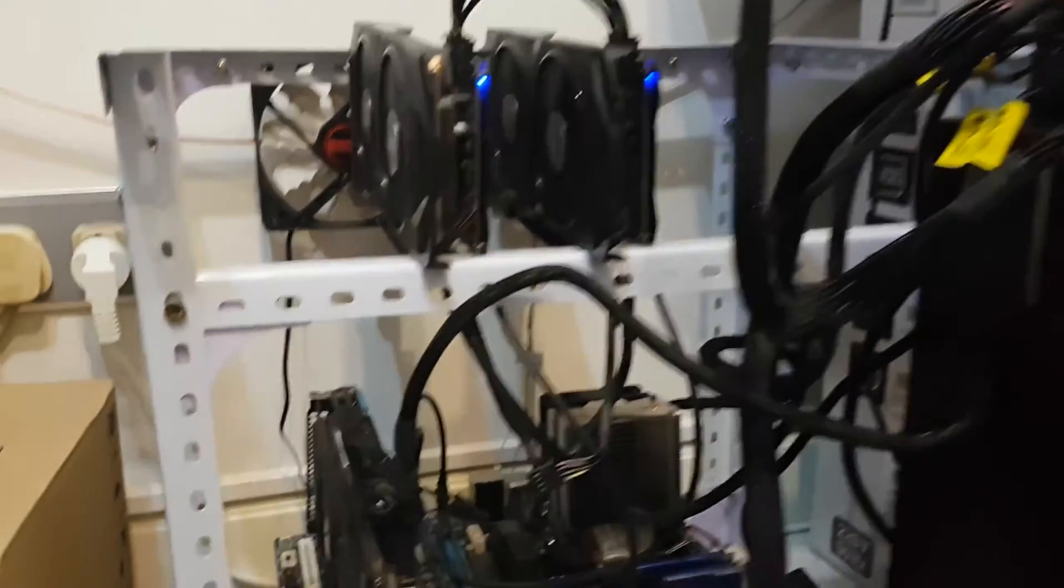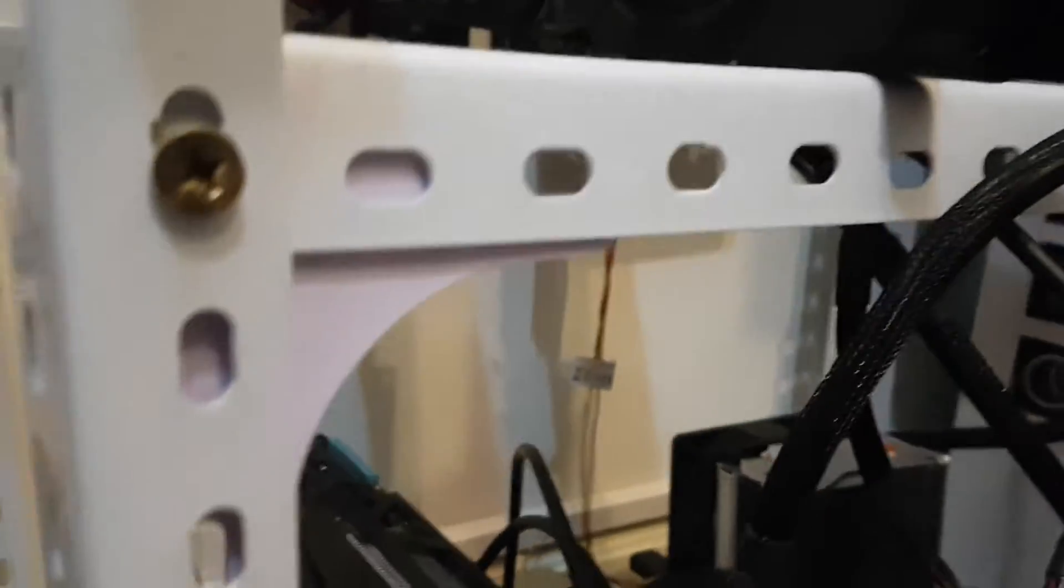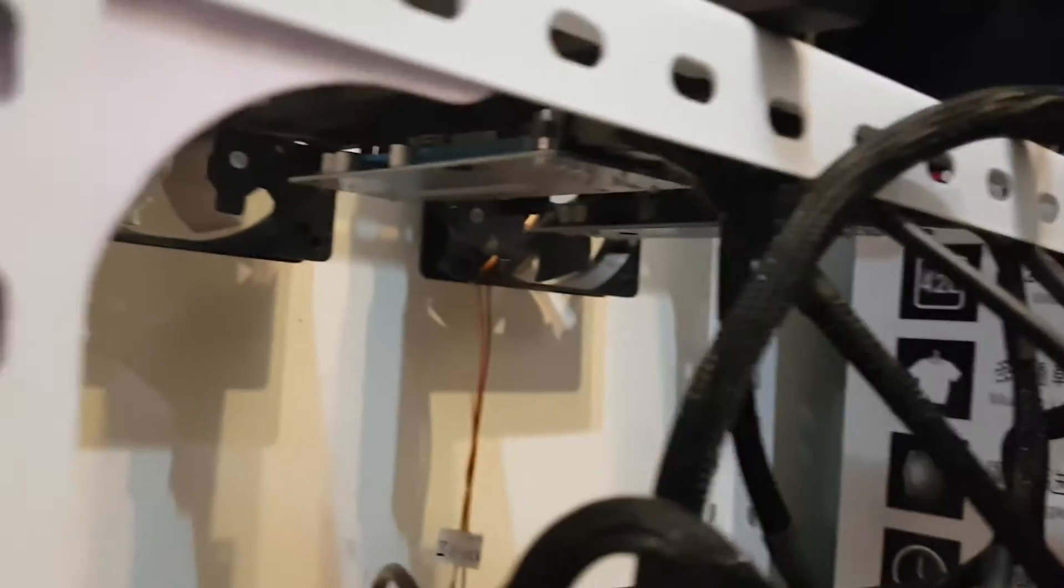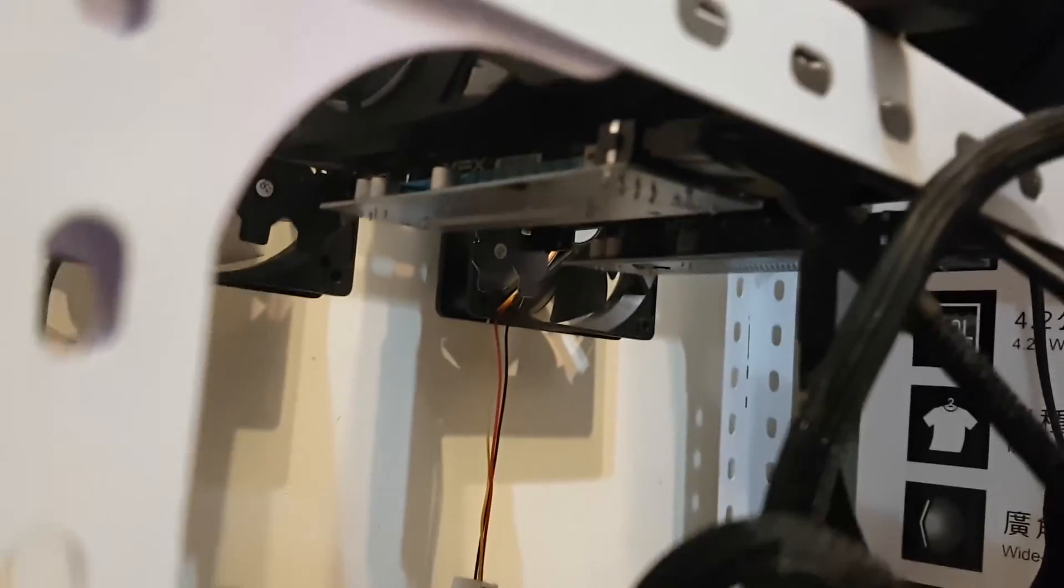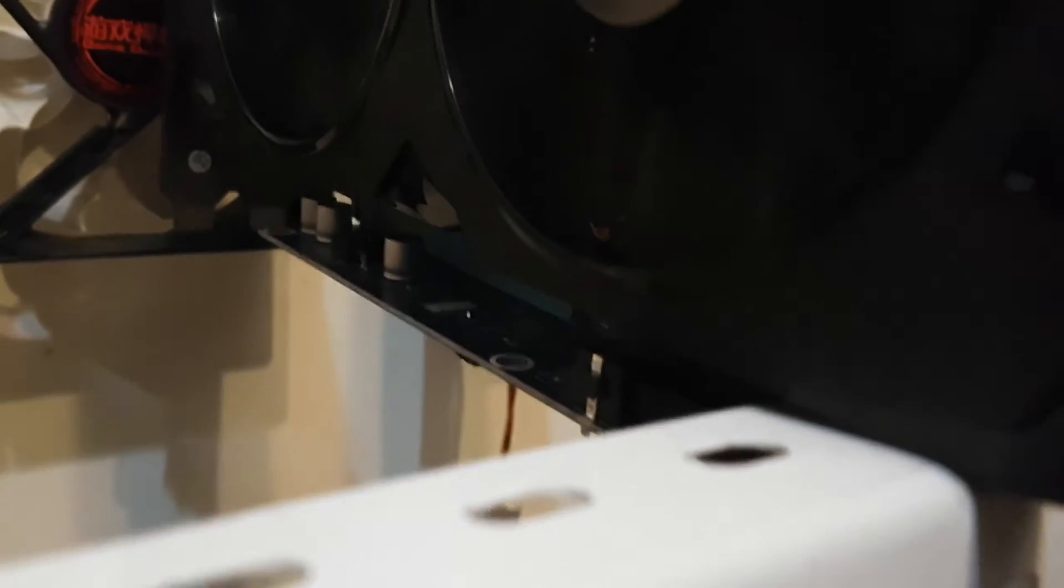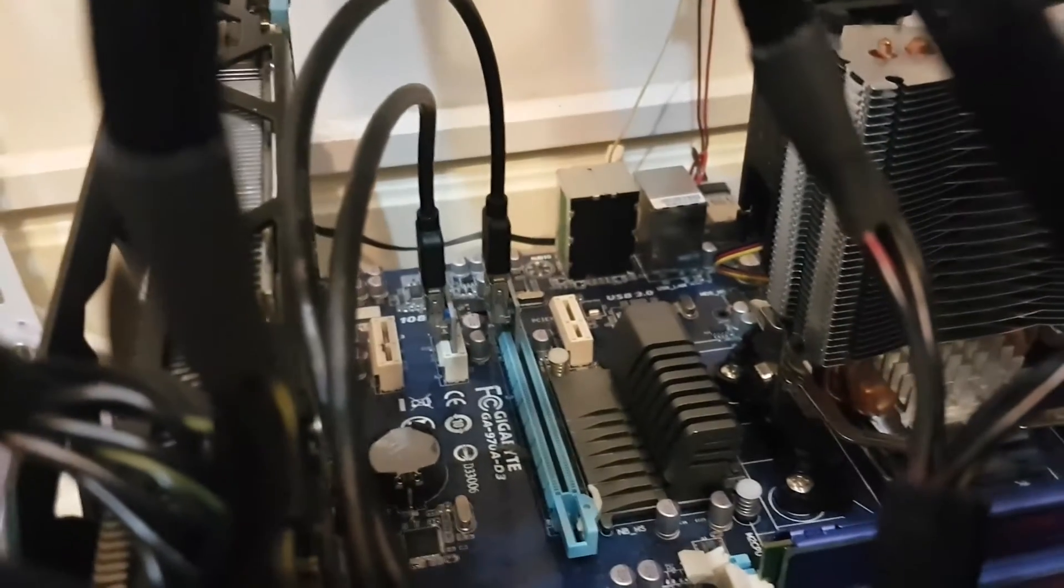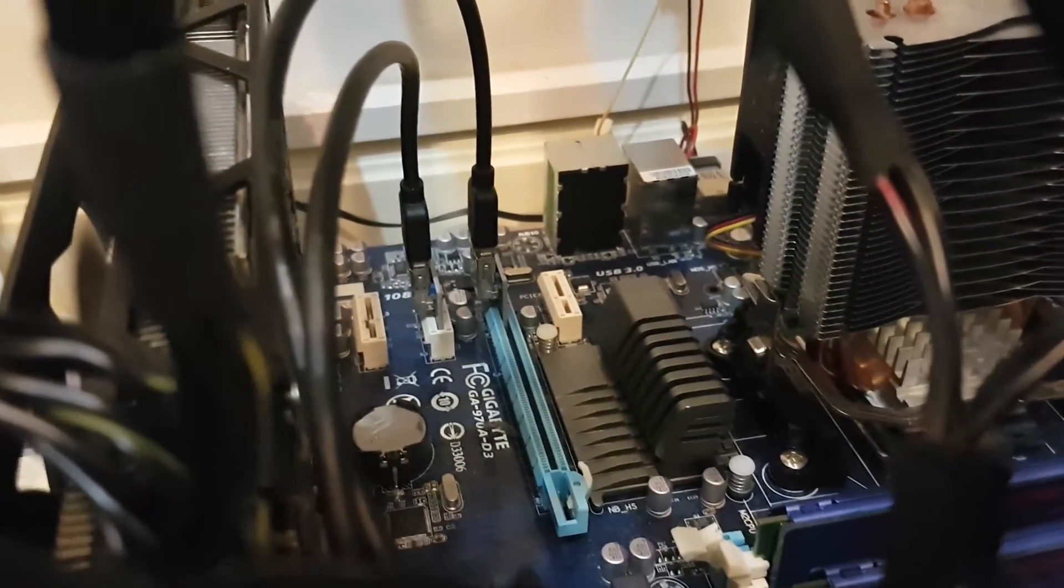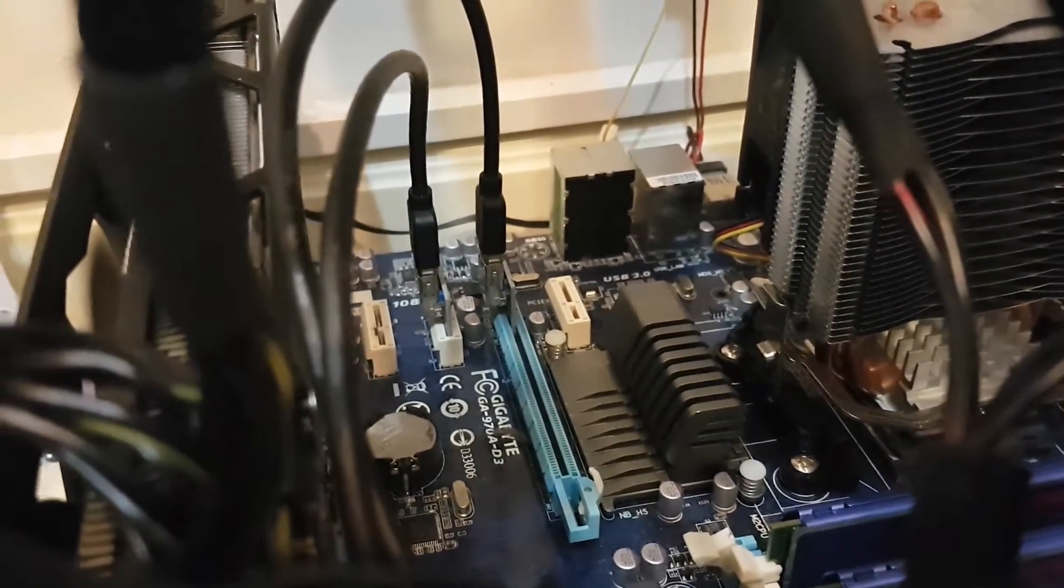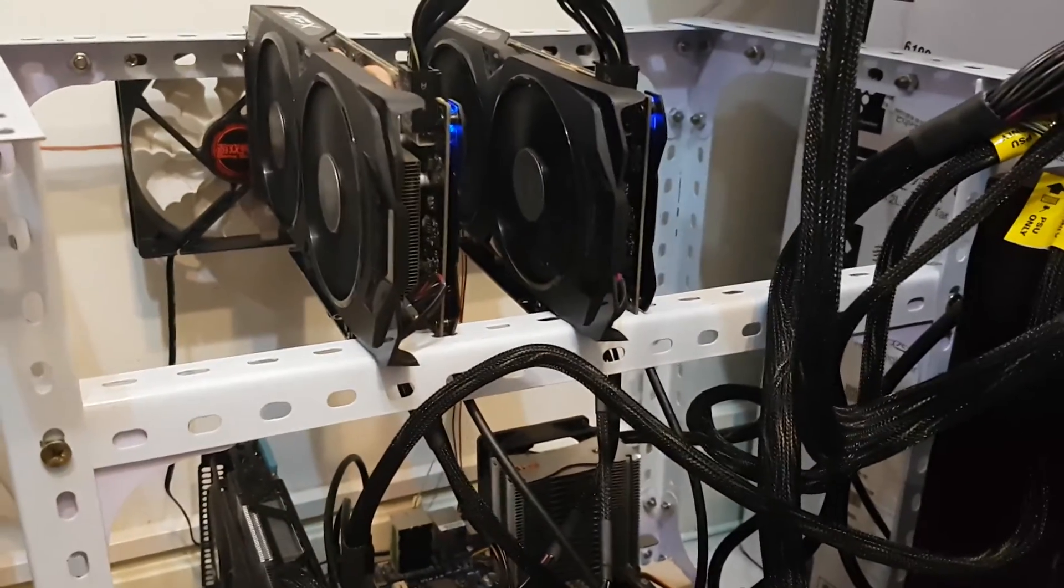And also I have these risers. You can see that the graphics card connects to this small adapter here, and it goes down to the PCI slots down on the motherboard. So with this setup, I'm allowed to raise these graphics cards up.